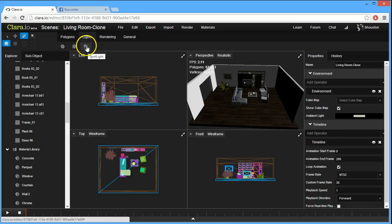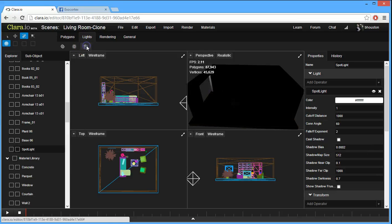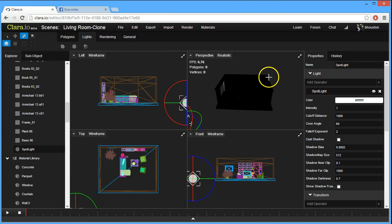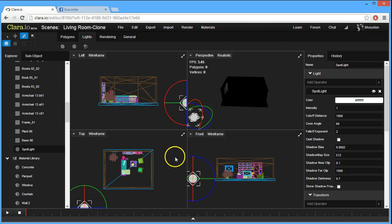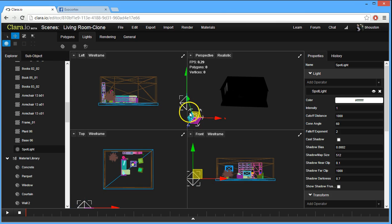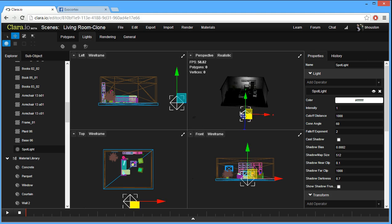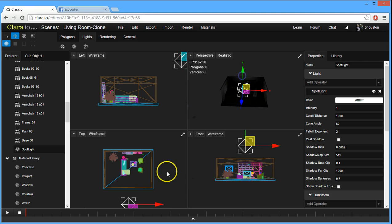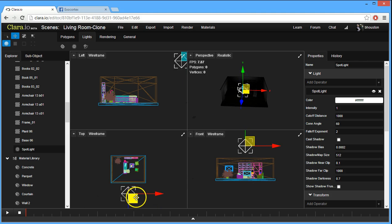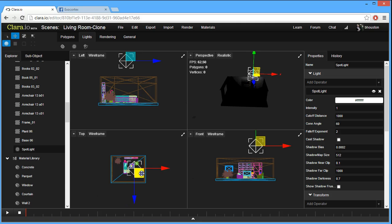I'm going to create a spotlight by clicking on the button here, and right away it gets dark, and I've got my new light here. Let's position this light. I'm going to hit the W key, and that's going to go into the translation mode.